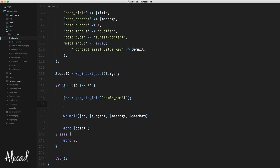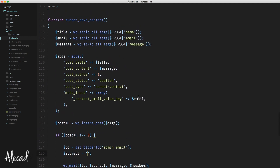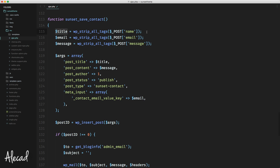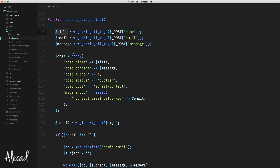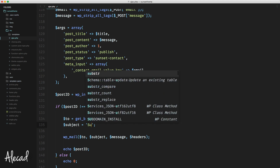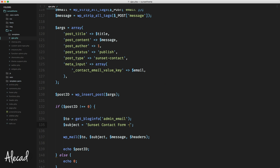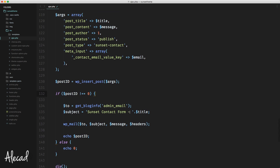The subject can be a simple string — we don't have to grab it dynamically. But let's also use the information we have: the title of the post, which is the name of the user who sent the message. So let's write something like 'Sunset Contact Form -' and then concatenate the title of the post. That way, when you read your emails, the subject already tells you it came from your Sunset contact form and shows the name of the user who sent it.